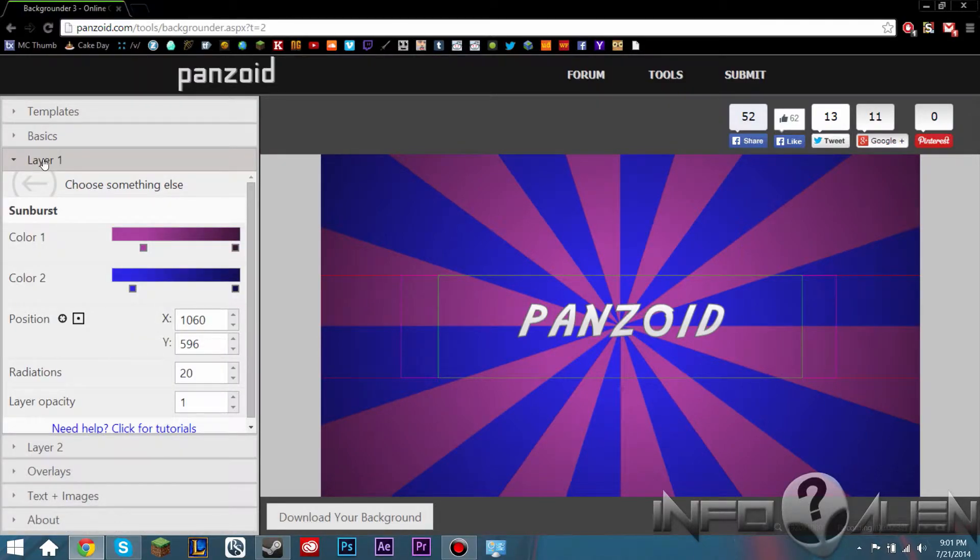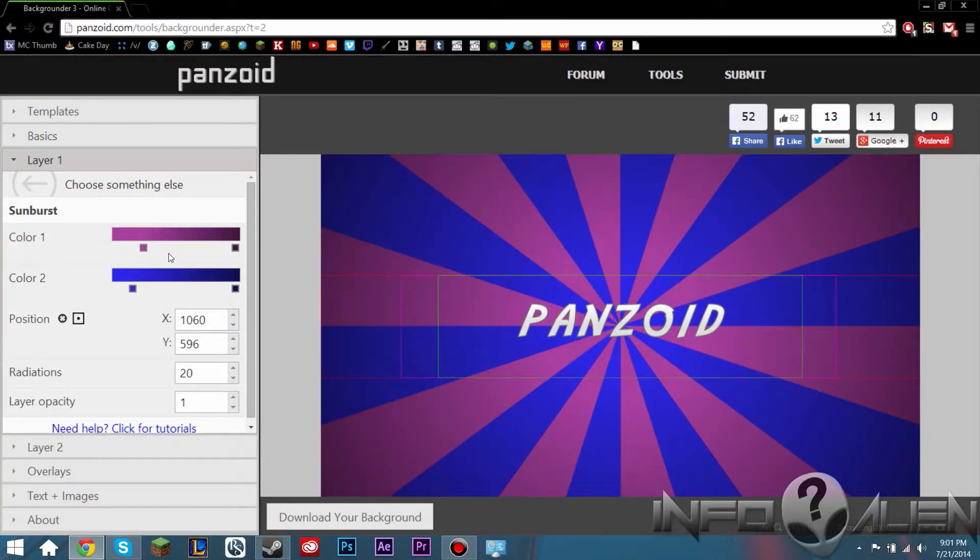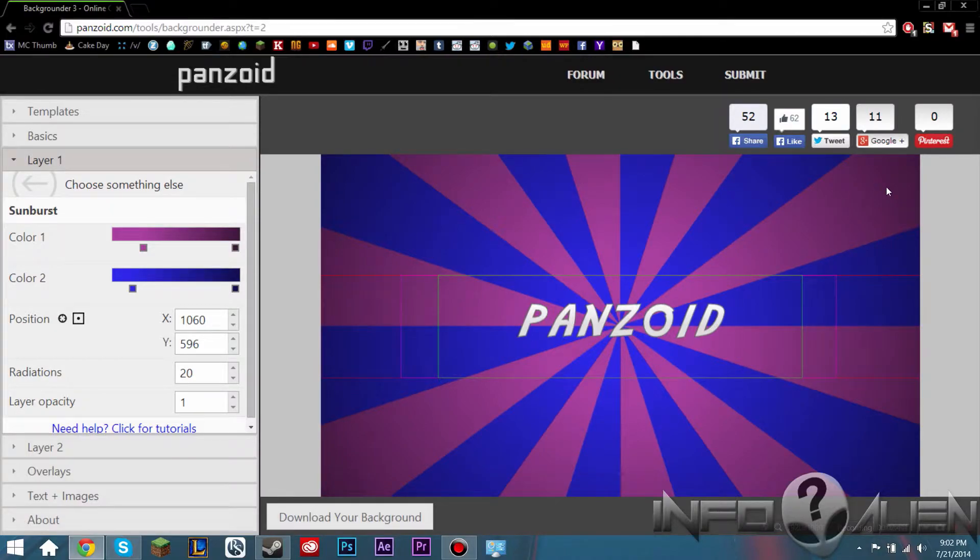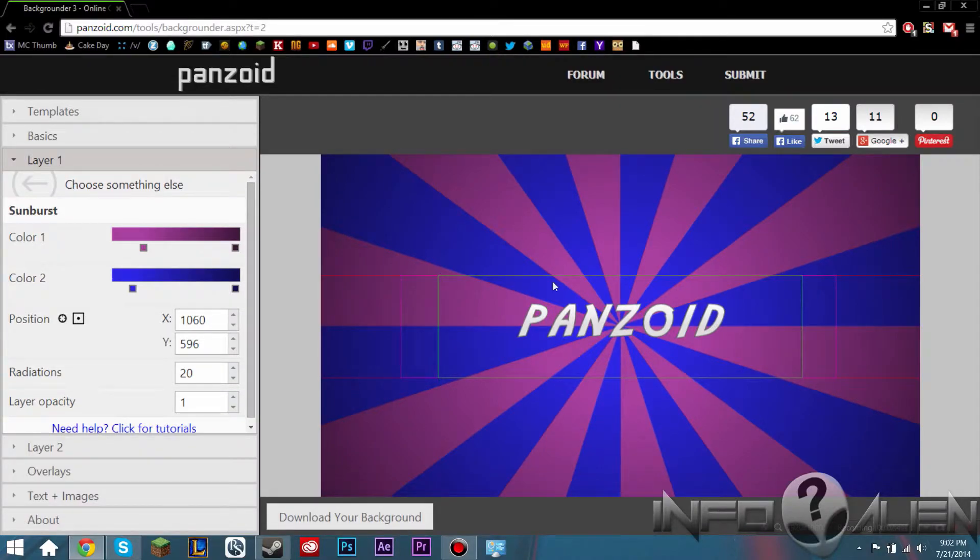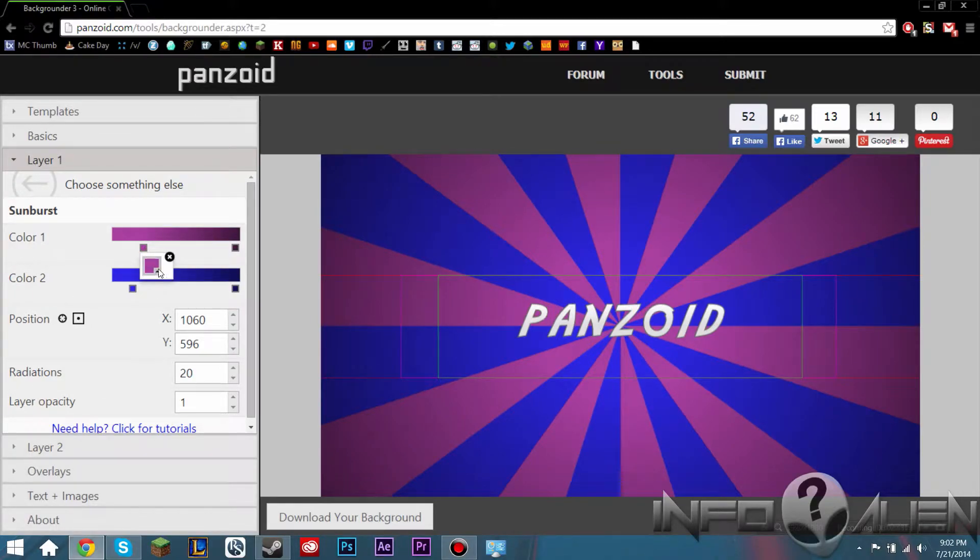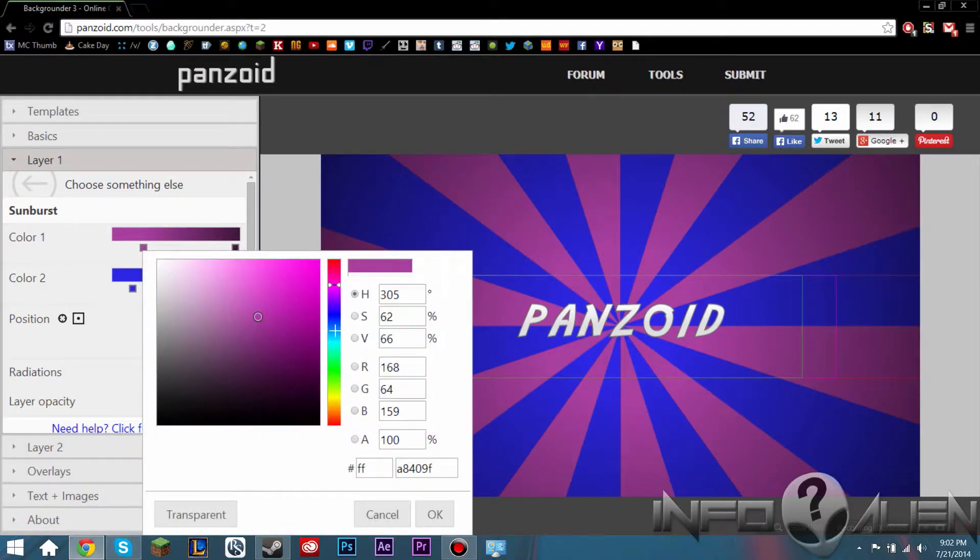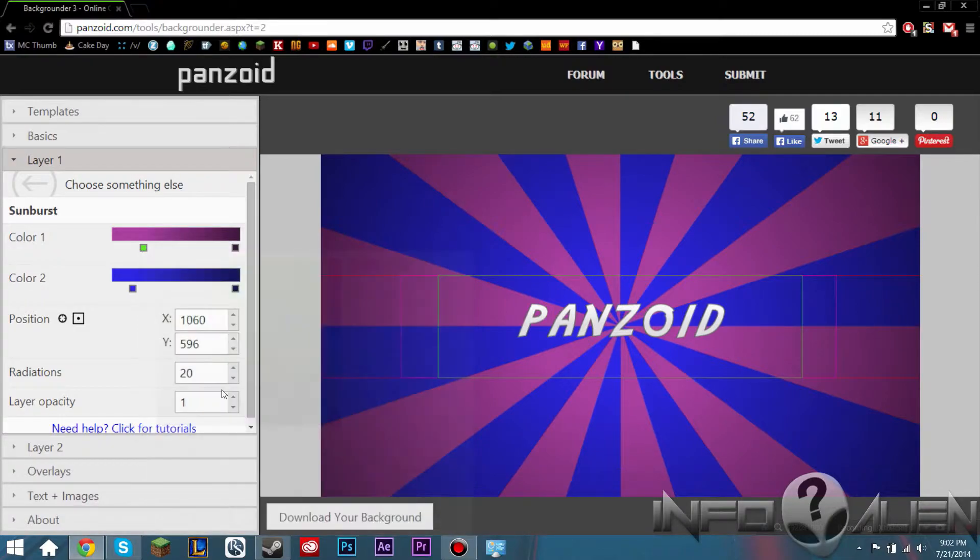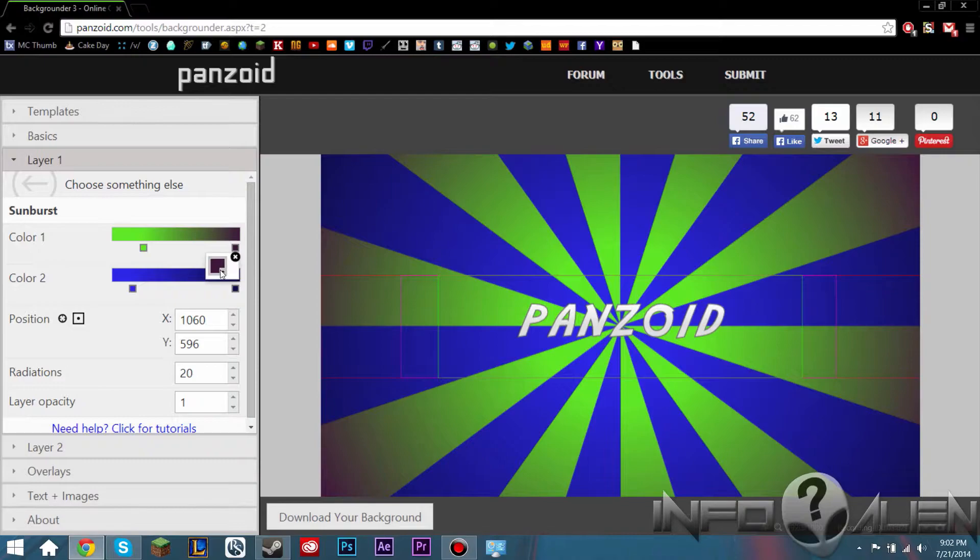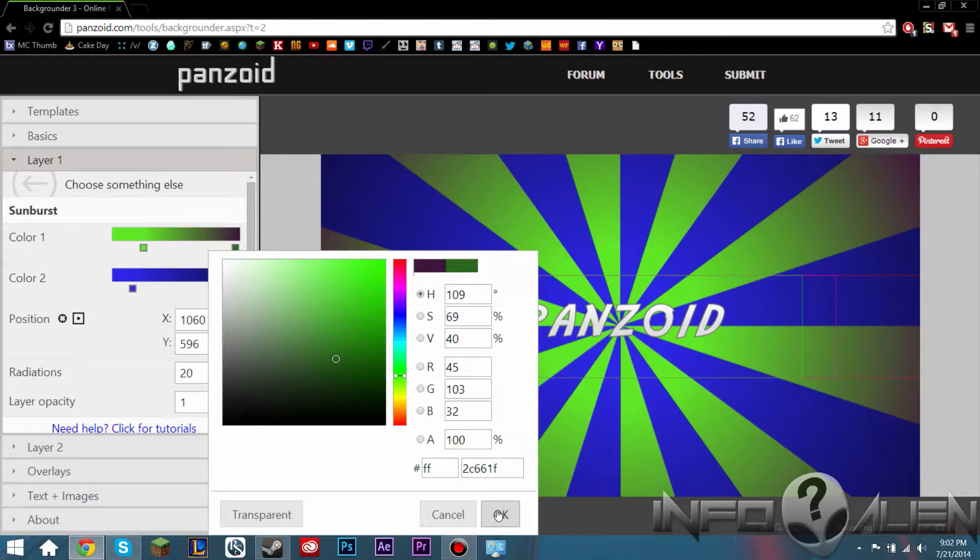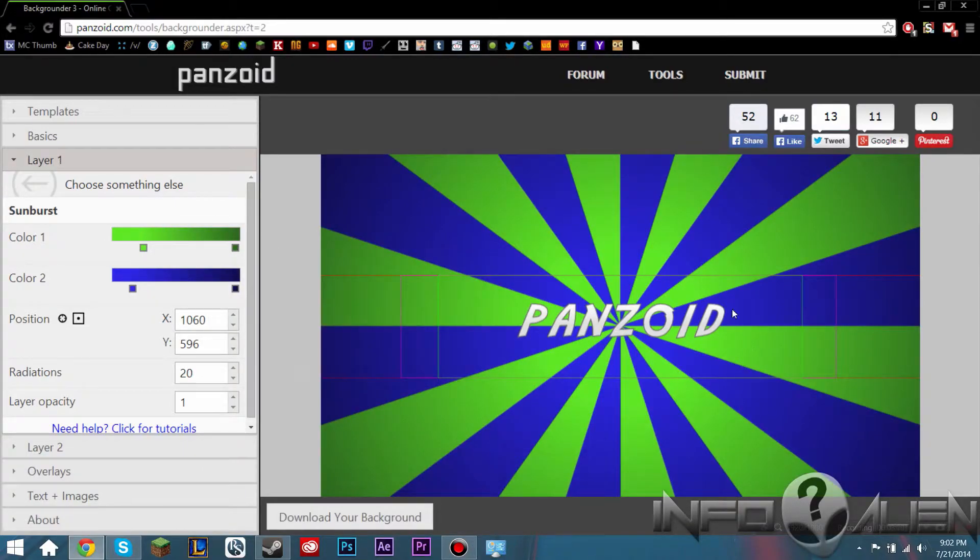So next we're going to want to move on to layer 1 and we can select the color gradient that we want going from the center to the outside. So this one is going to be color 1. So we can change this to be, I don't know, a nice green. So this is going to be a lighter color because it starts from the center and usually light comes from the center. And then for the second color we want to choose a darker shade of green because it gets darker as it goes out from the edges. So that looks about nice.